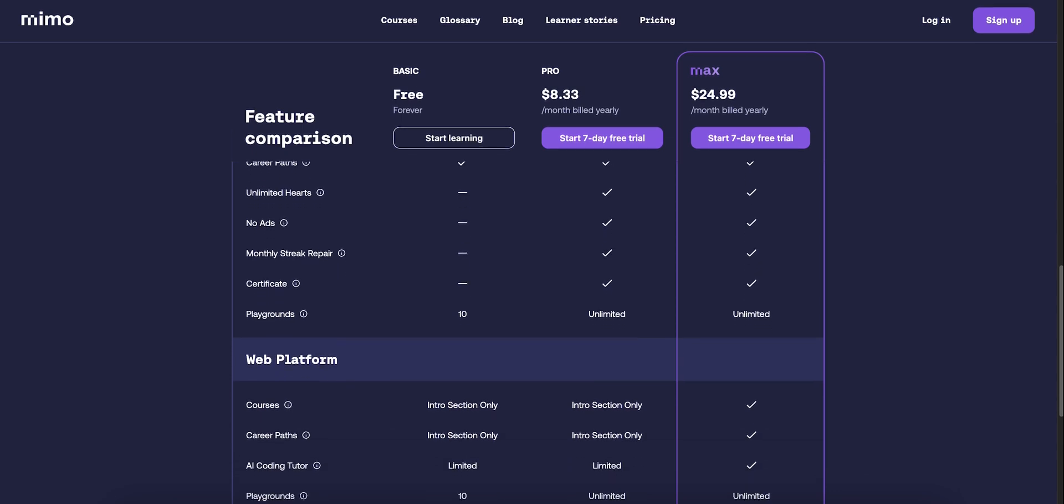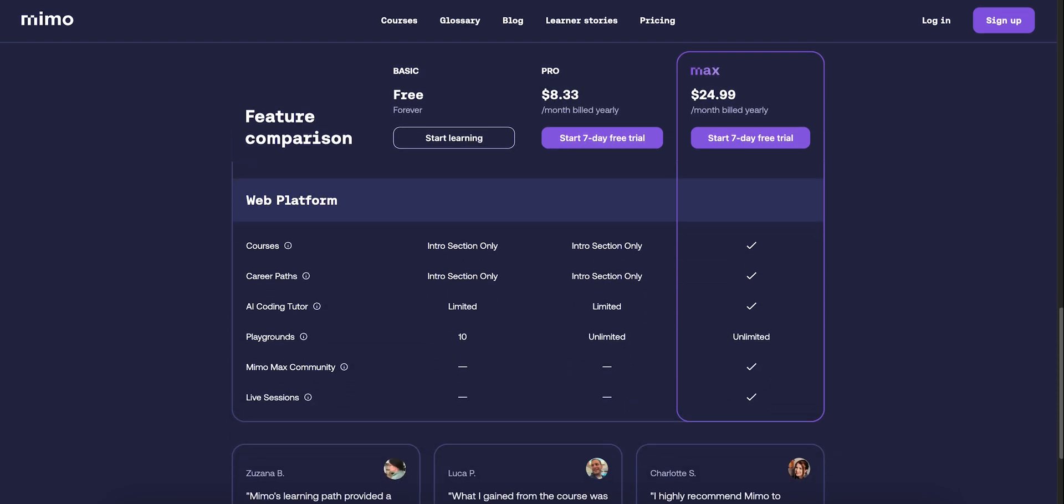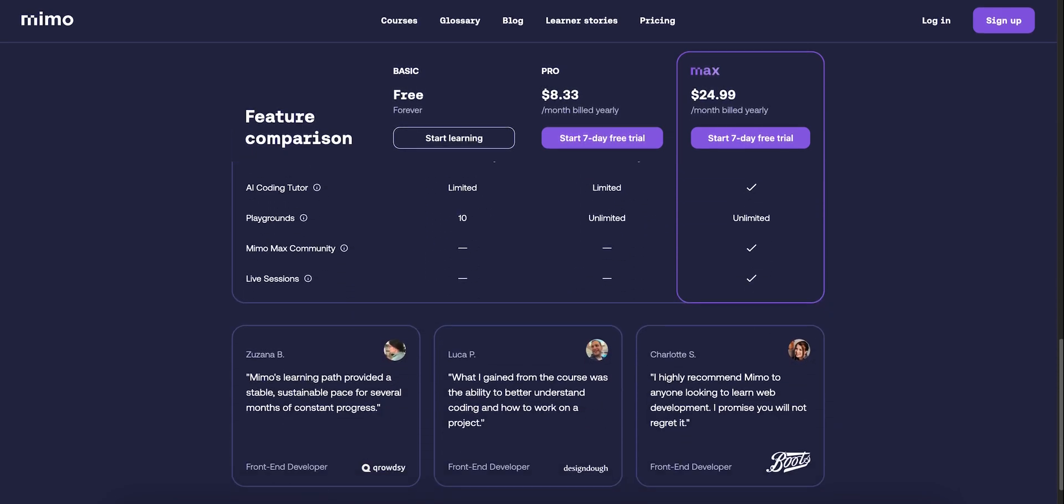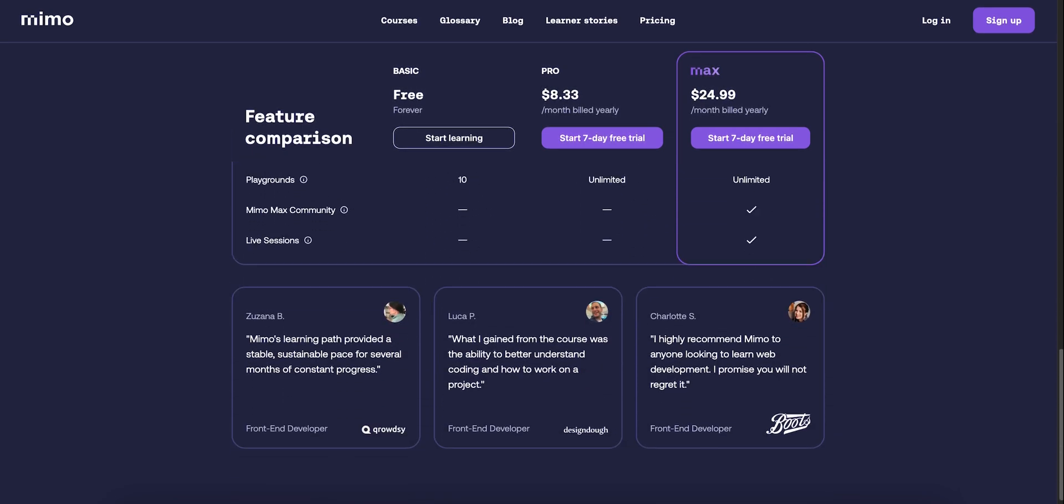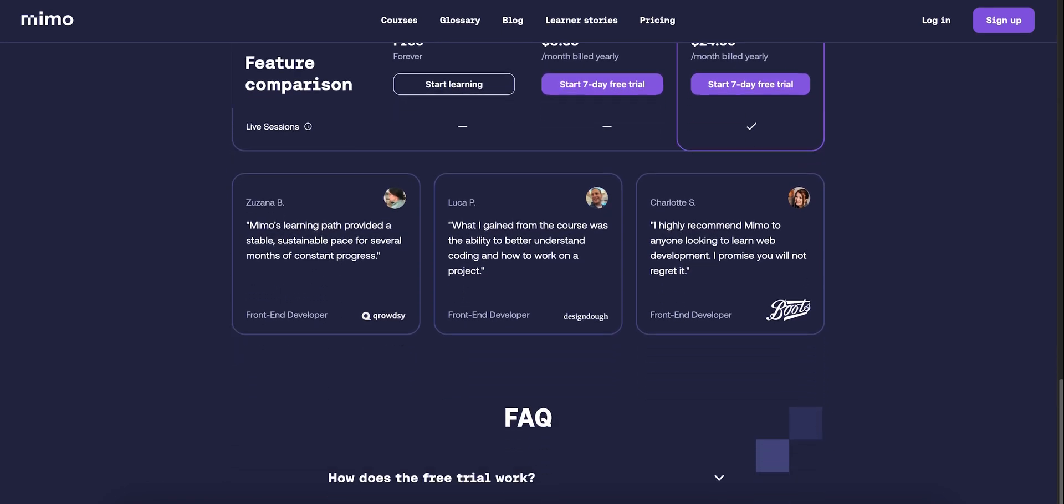Pricing? Pro is around $8 to $10 a month, or about $90 a year. Max adds more, but gives you bootcamp-style guided support and AI feedback.